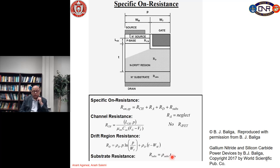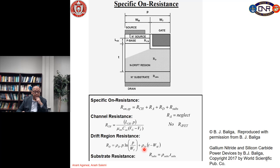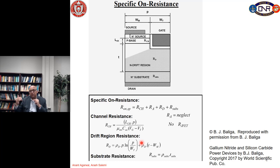For low voltage devices where substrate resistance could be important, we want to reduce T_substrate by thinning the substrate. To reduce the drift layer resistance, we want to make the pitch as small as we can and increase the doping in the drift layer as much as we can for a given breakdown voltage. Generally the drift resistance is very small in low voltage devices such as 900 V or 1200 V, and increases as we increase the epitaxial thickness for higher breakdown voltage devices.